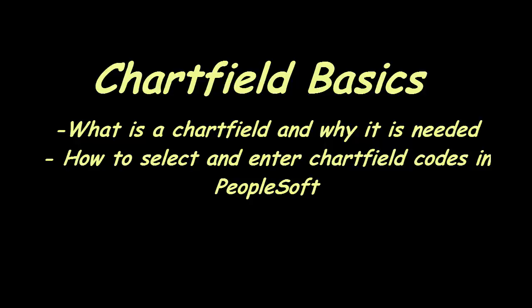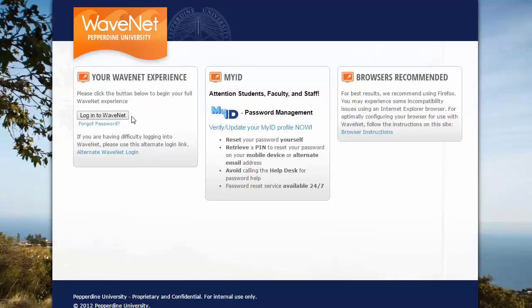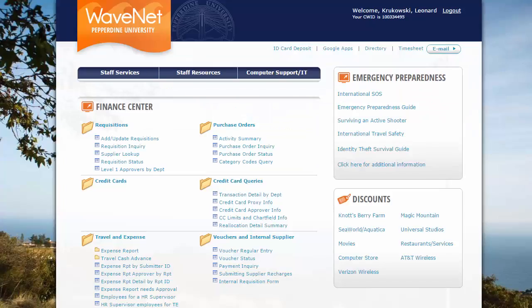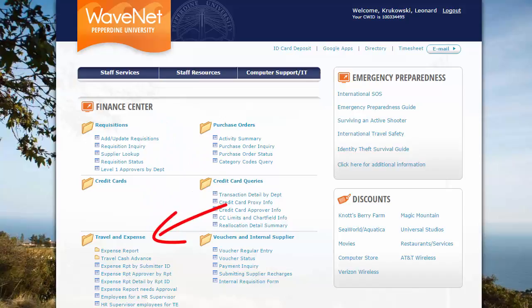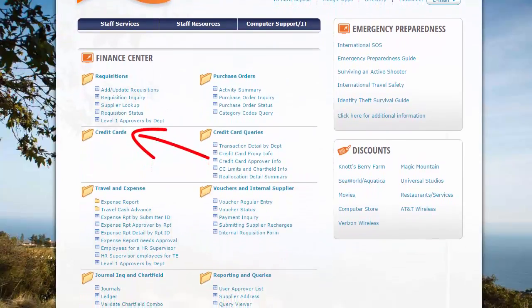Pepperdine captures and reports its financial transactions based on chartfields. Employees who have access to the Finance Center in WaveNet will encounter chartfields within PeopleSoft applications such as requisition, travel and expense, credit card, as well as budget reporting.